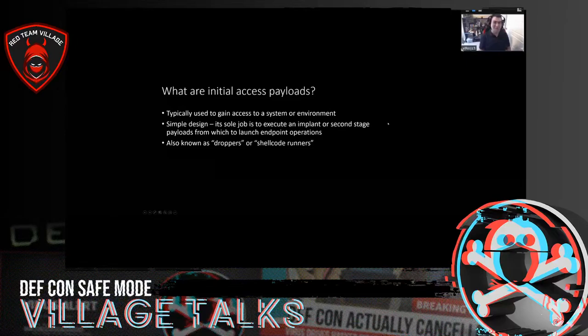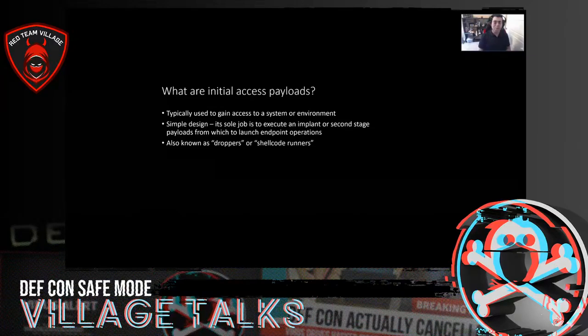Let's talk about initial access payloads. What are initial access payloads as opposed to normal payloads? Initial access payloads are typically used to gain access to a system environment — at the very start of your engagement, they're what you use to gain your initial foothold. They're pretty simple in design — they have one job, which is to execute an implant or second stage payload. They're also known colloquially as droppers or shellcode runners because they run shellcode.